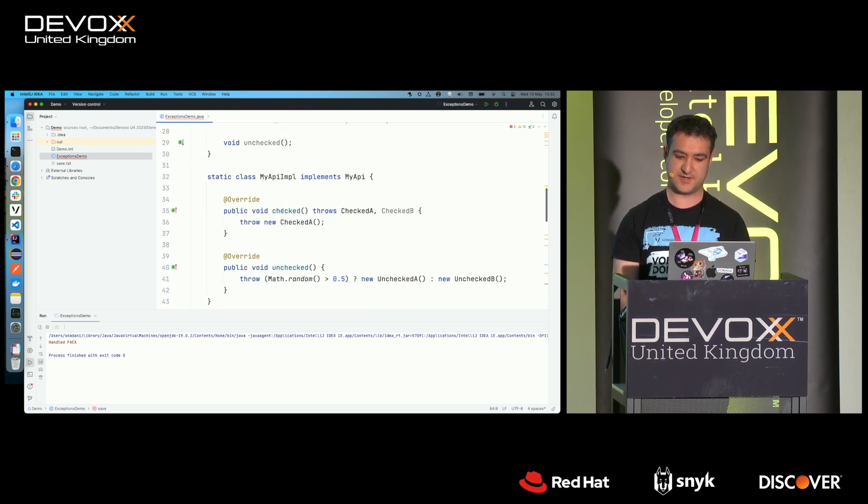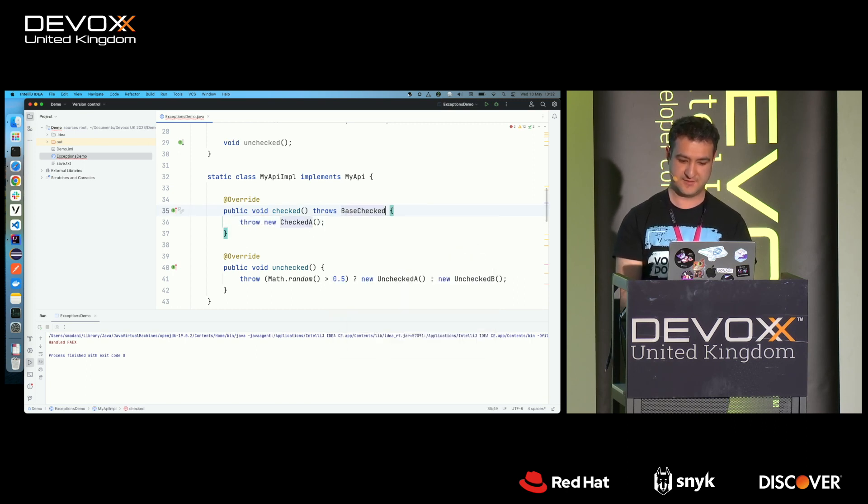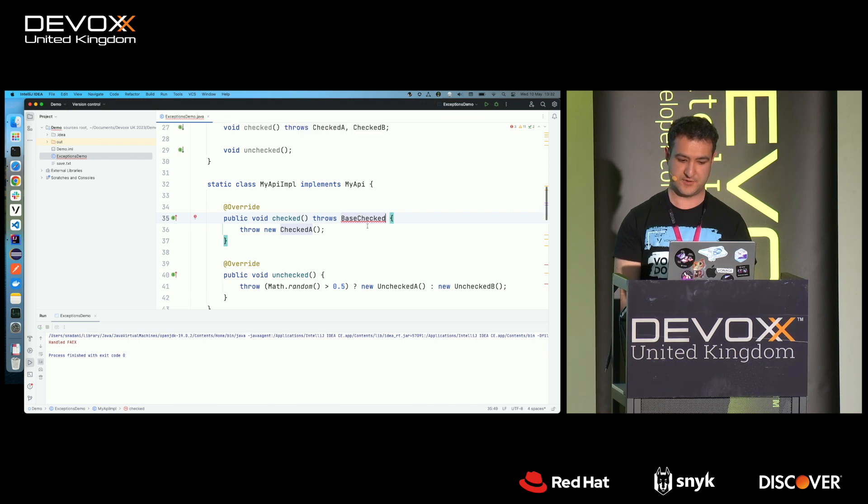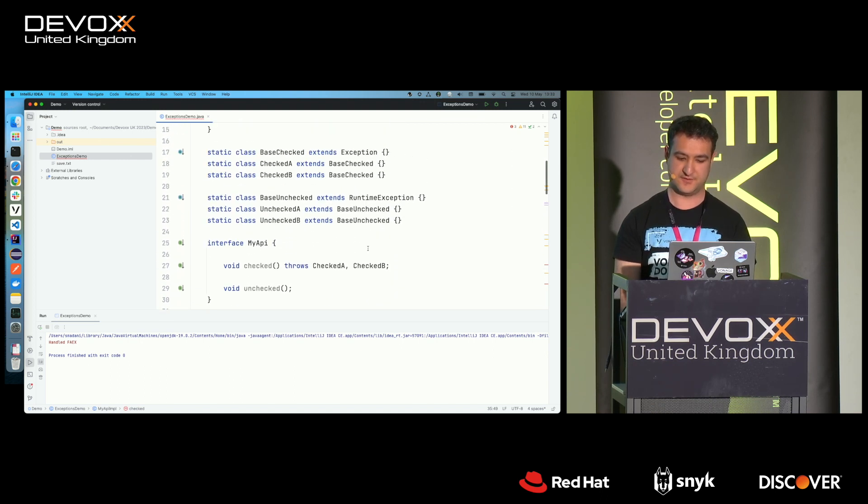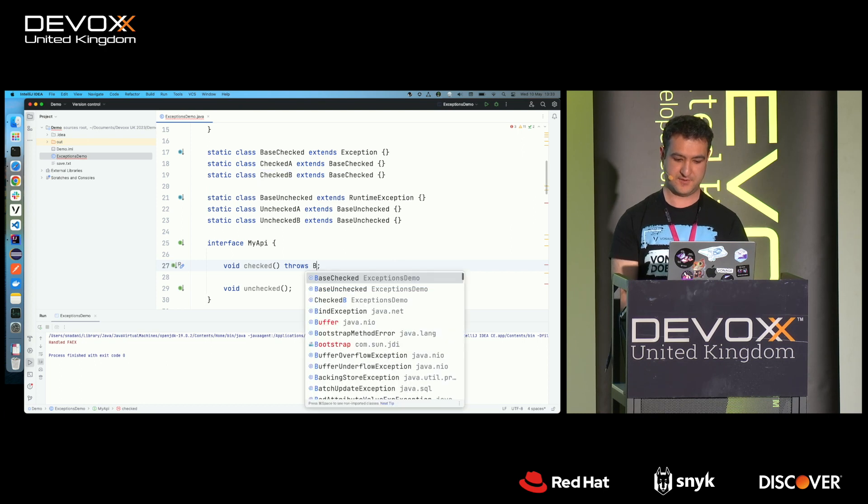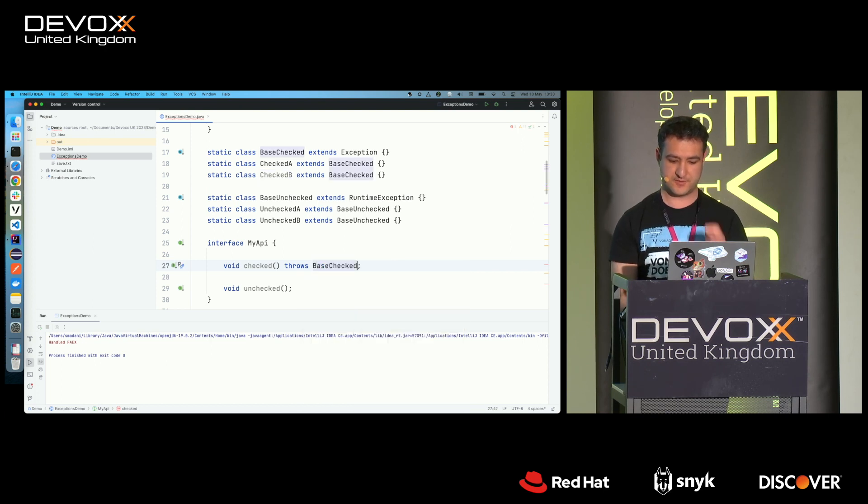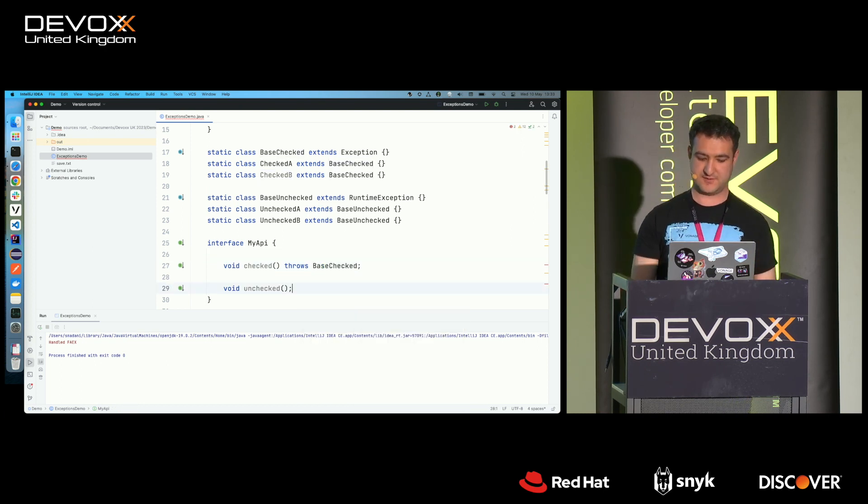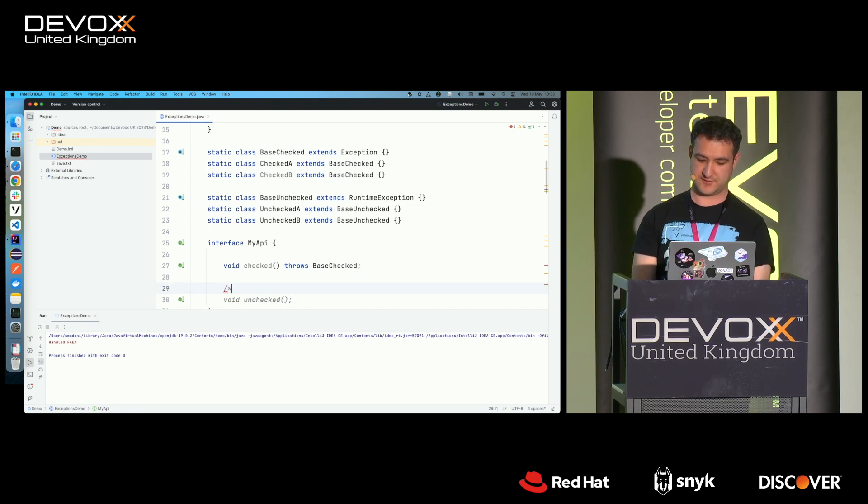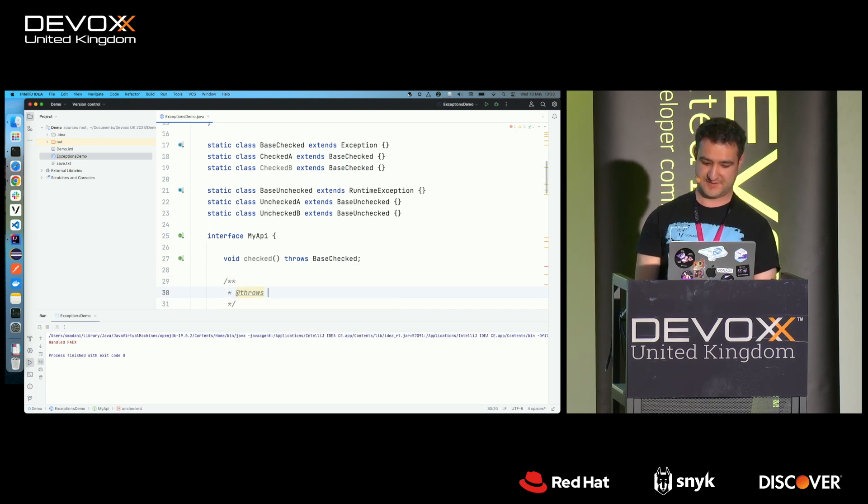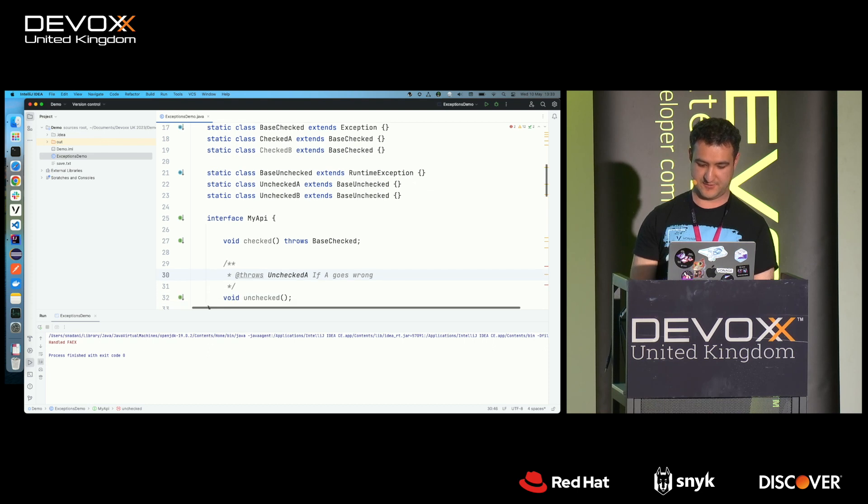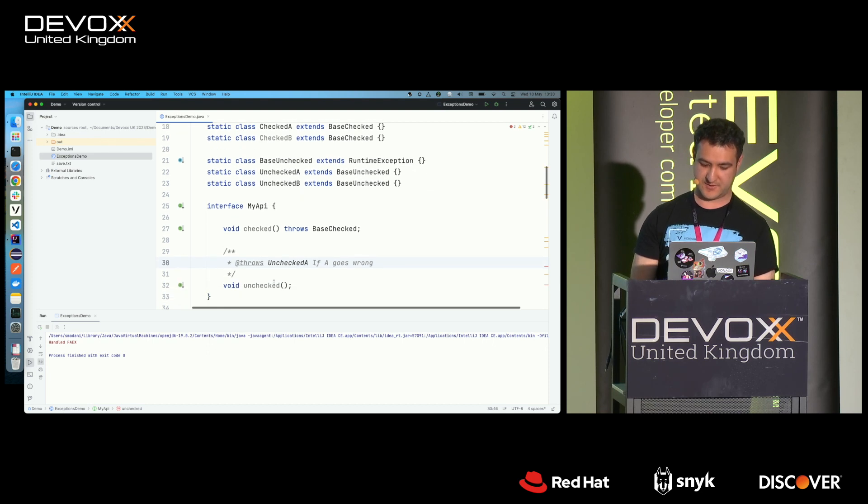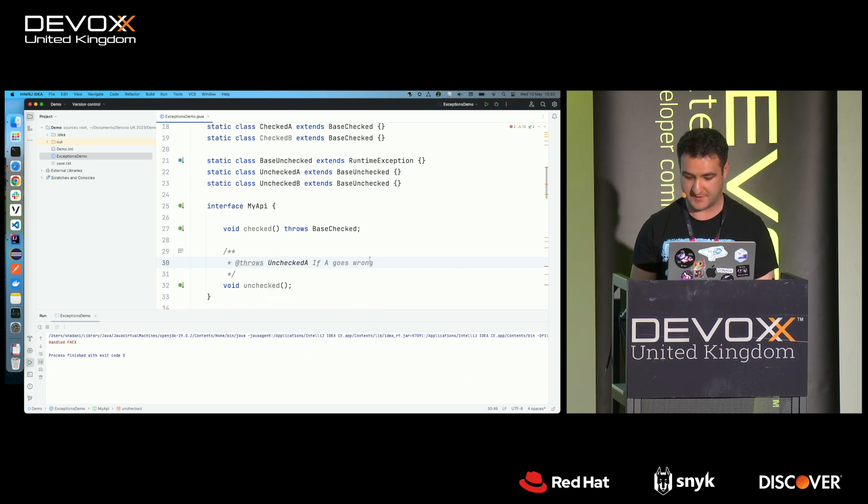Similarly with this example, right, where I had checked A, checked B, if I had just said throws base checked, like, you wouldn't know what that's going to, whether, when it's going to throw. So the best way to do it is to document it. And, in fact, you can do that with unchecked exceptions. You can just say, at throws, and, you know, unchecked A if A goes wrong, and you could do that for B as well, and then it'd be in the documentation, and someone can see that.